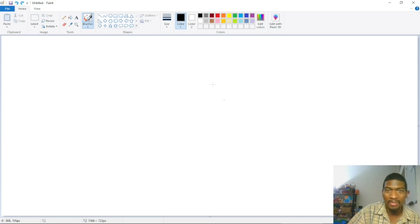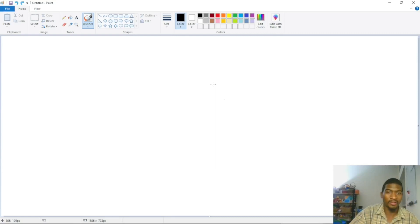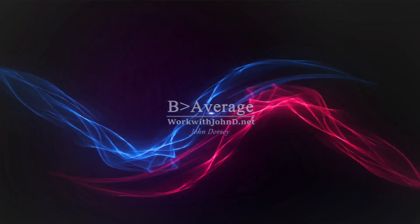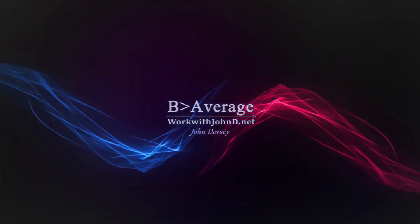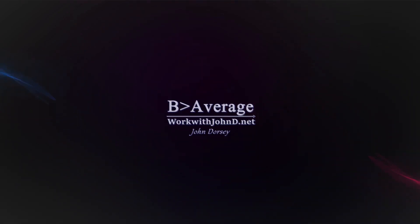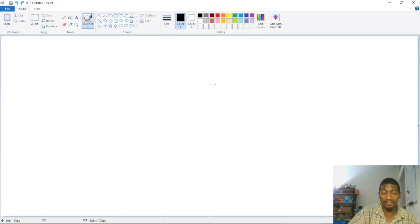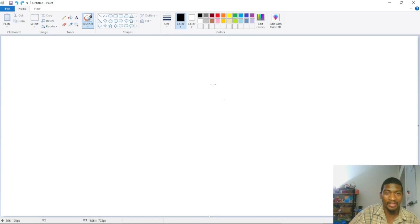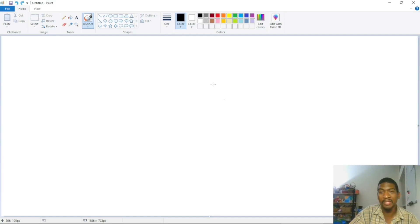Hey, John Dorsey here. Today we're going to talk about how to promote your affiliate offers. Now there's countless ways - I mean, there's many, many ways to promote your offer.